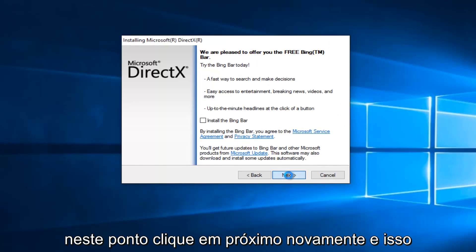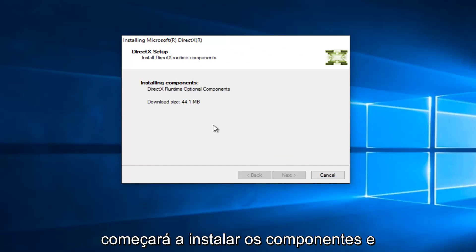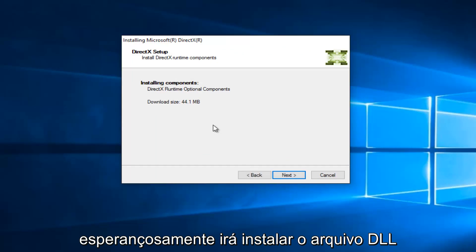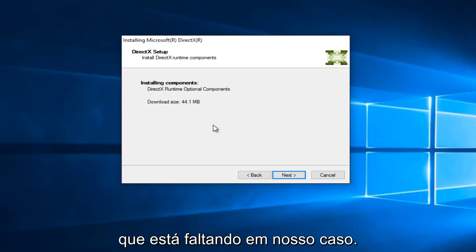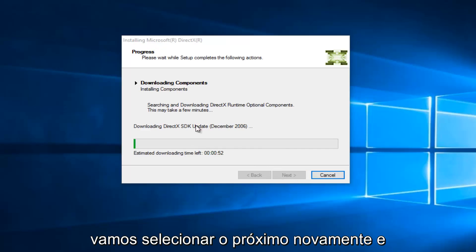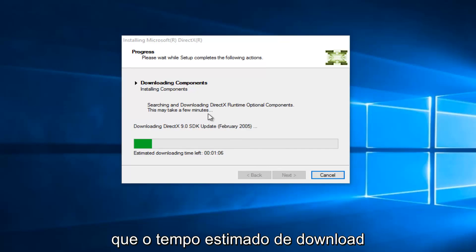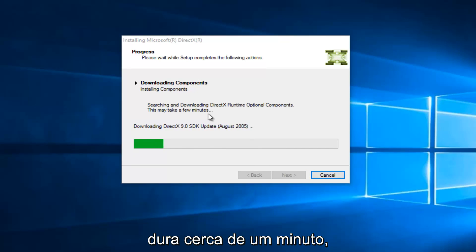At this point, click on Next again. And this will begin installing the components, and hopefully it will install the DLL file that is missing in our case. So we're going to select Next again, and it shouldn't take very long here. We see that the estimated download time left is right about a minute.